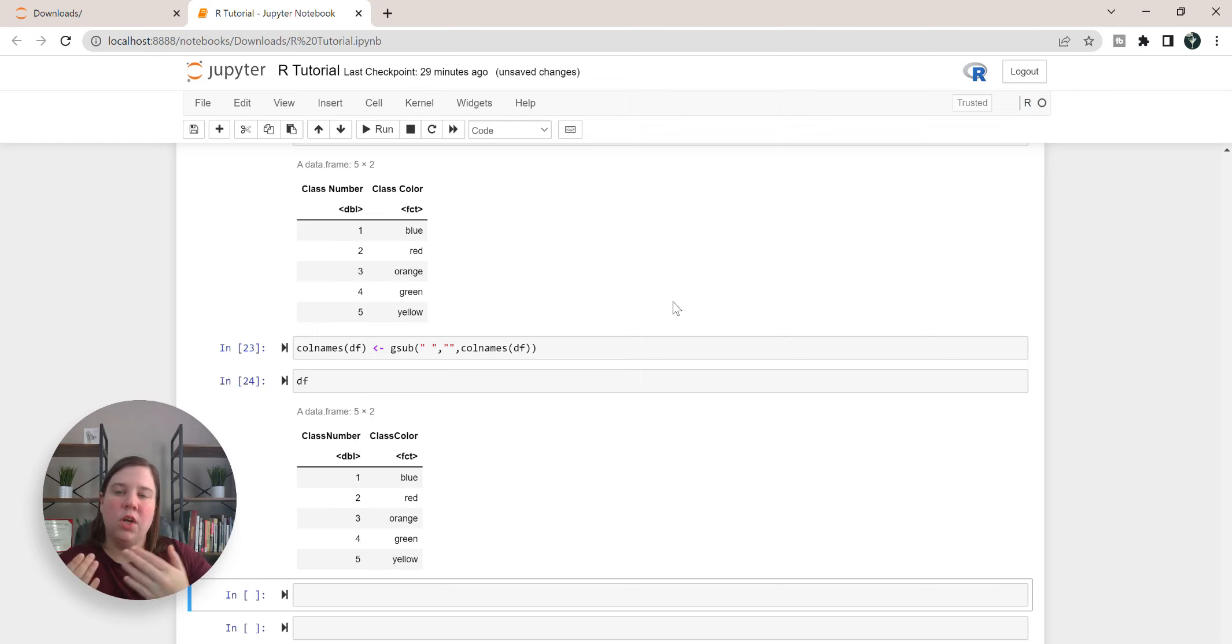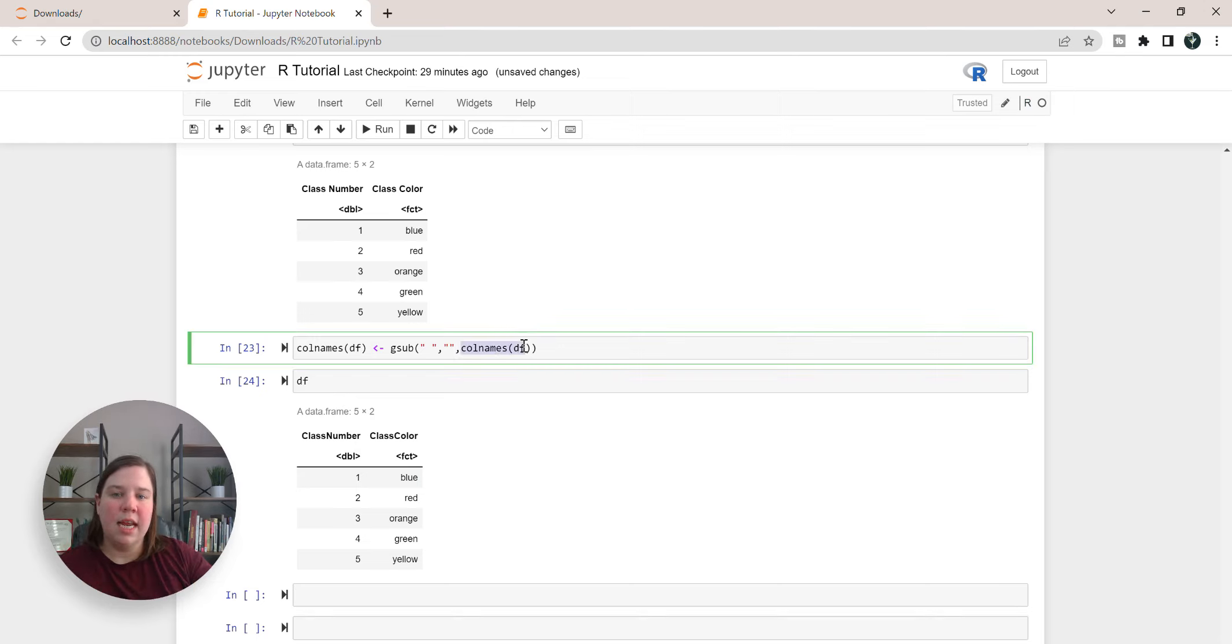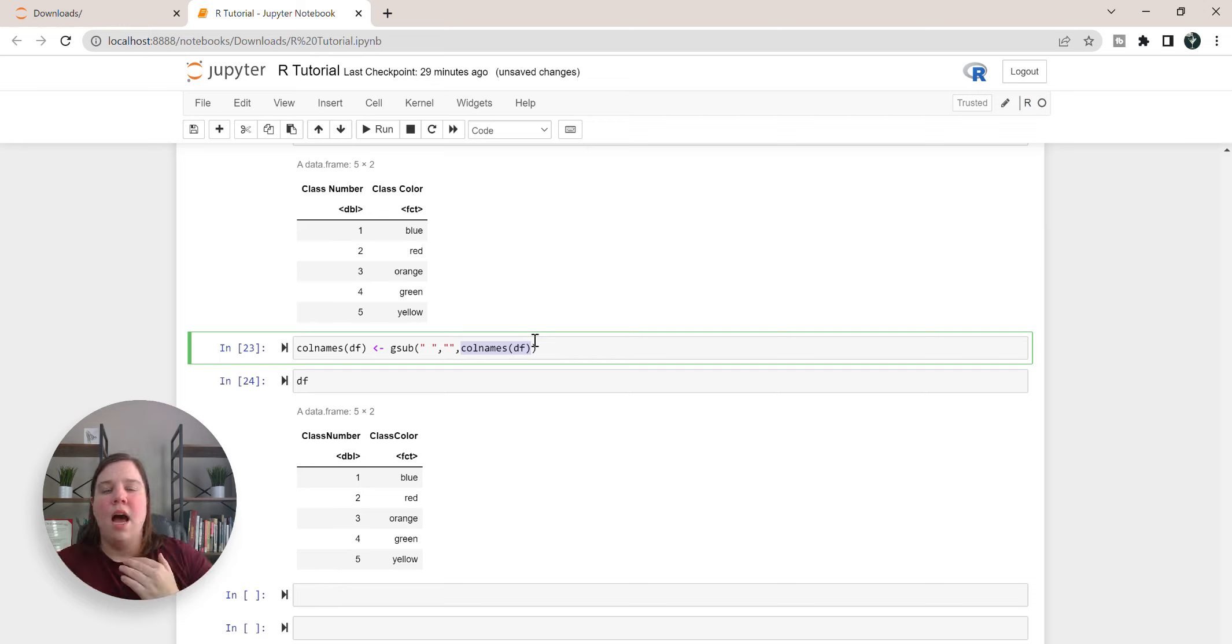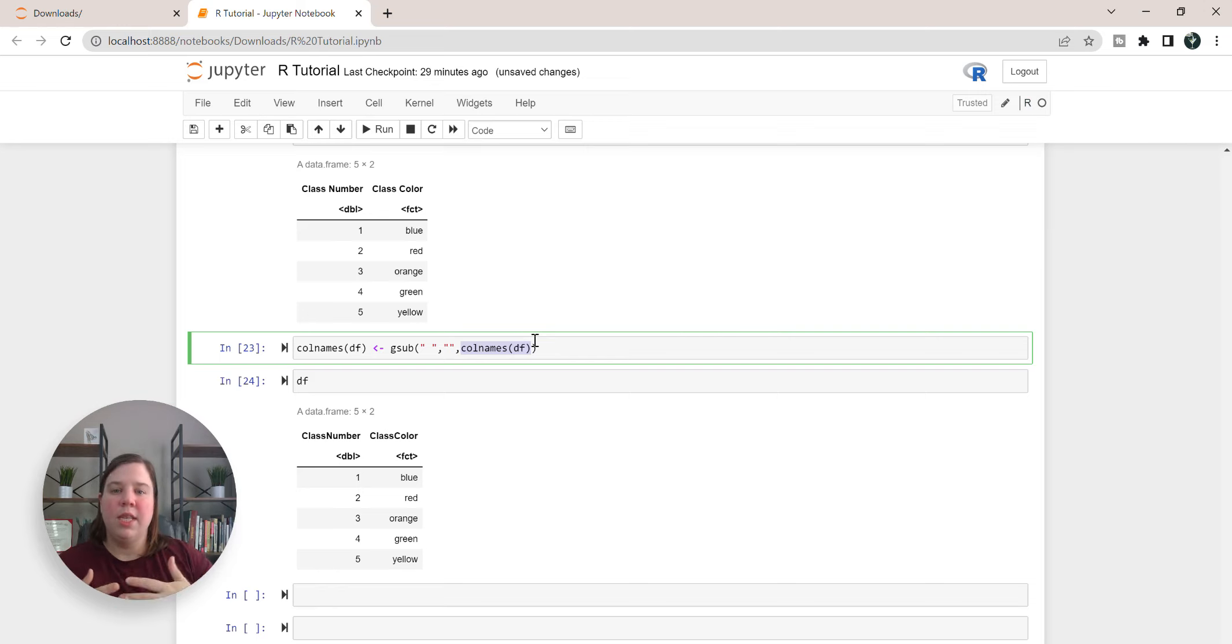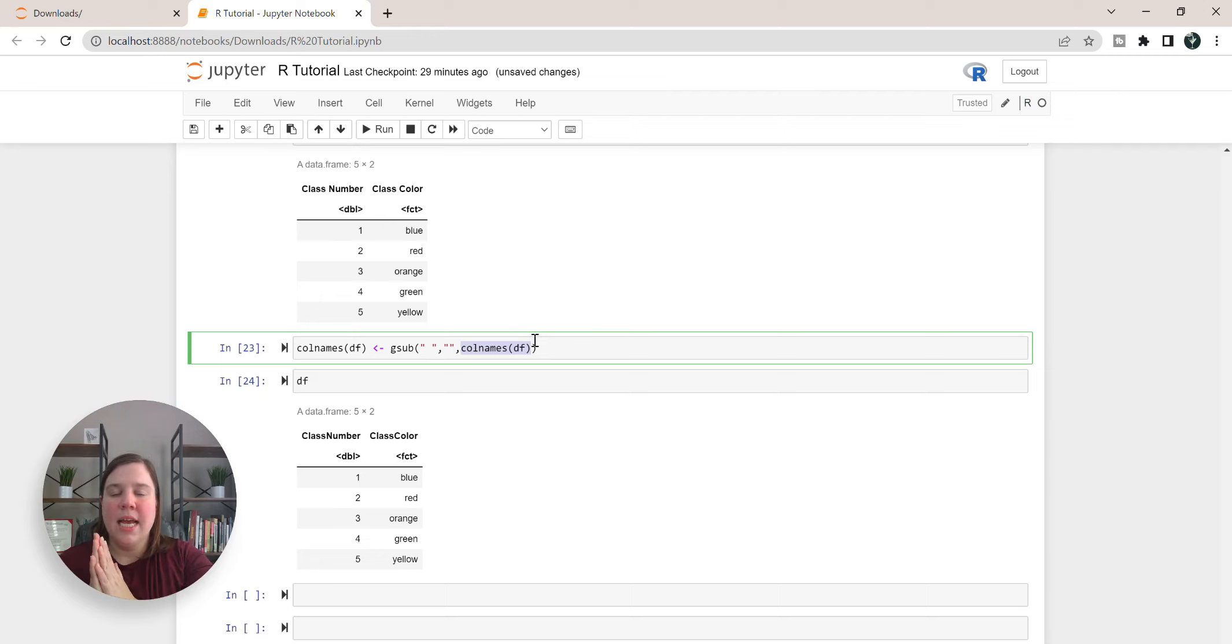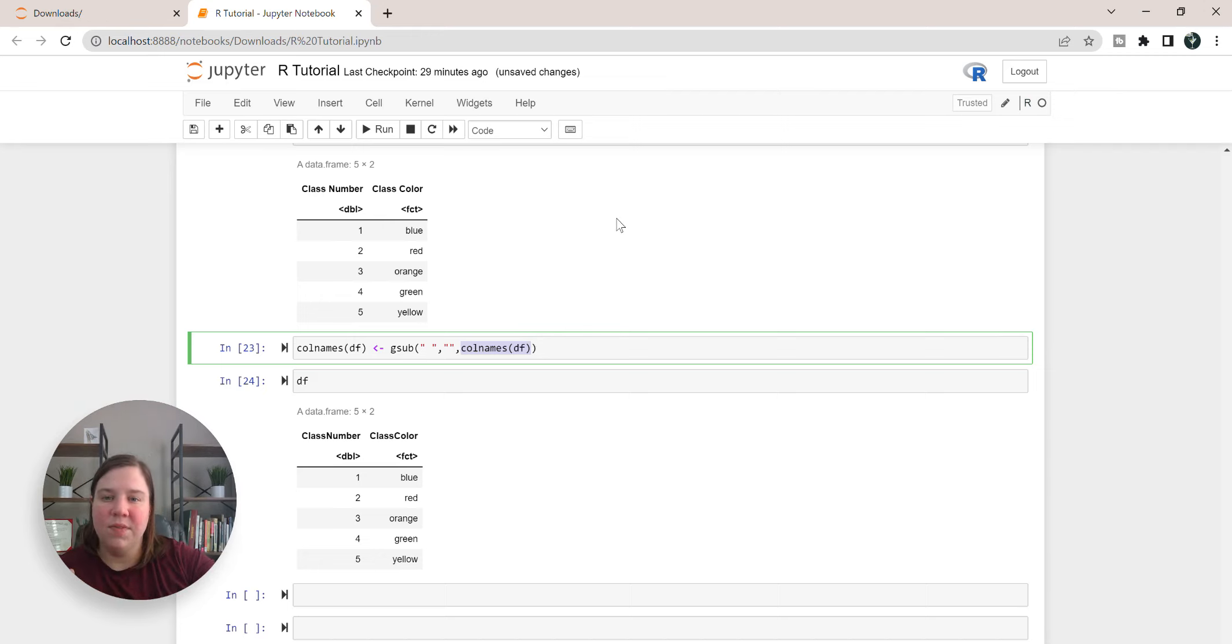And so you can do this on any type of dataset, you just need to make sure that this data is pulling in the correct text. So if you're trying to get column names it needs to be colnames. If you're trying to get a column and change out that text, you just need to put the column within there. I hope this was really helpful and I look forward to seeing you in my next video.